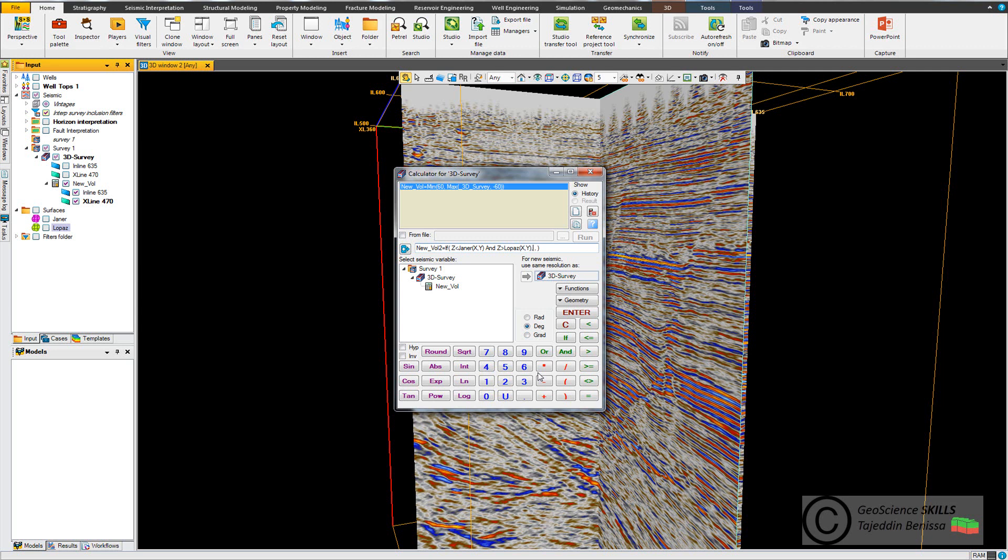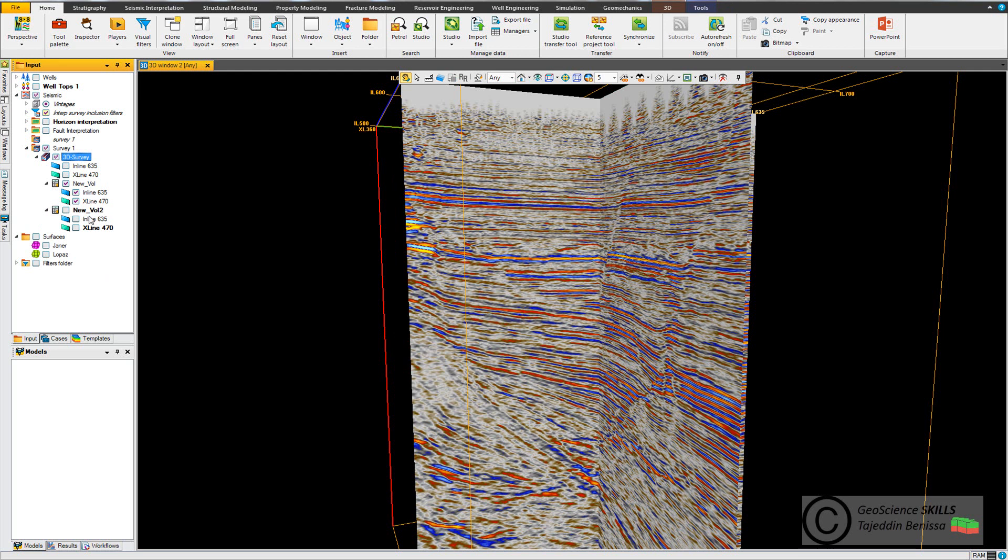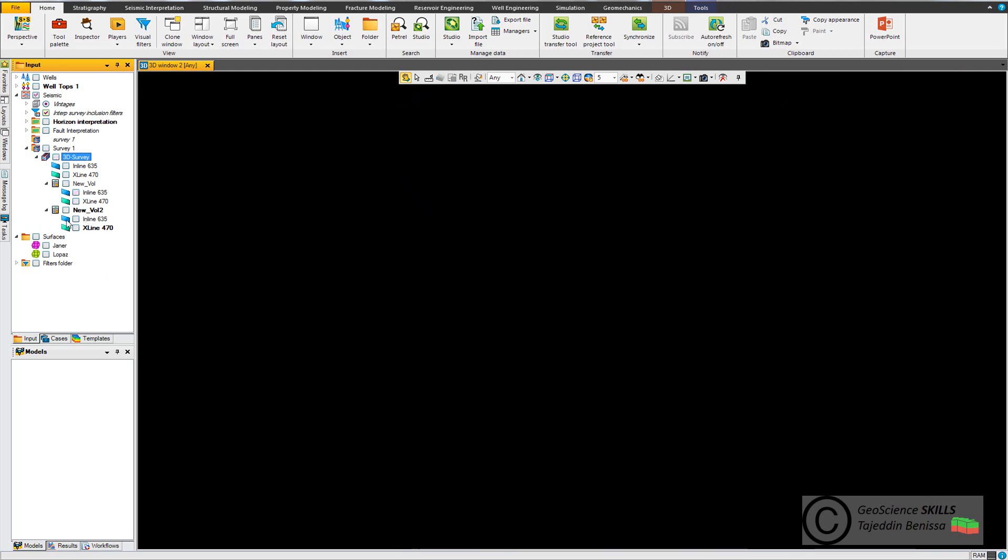Then I put drag the seismic survey. Then I put undefined in case that any values or the seismic outside this condition make it undefined, and put enter.